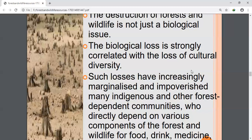Second is shifting cultivation. Shifting cultivation is already banned in India but is still practiced in northeastern parts. It involves felling of trees and clearing land for cultivation, which leads to deforestation.